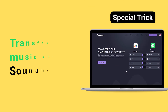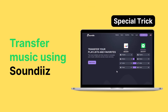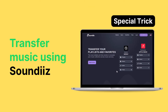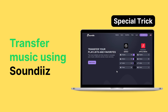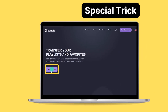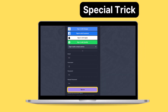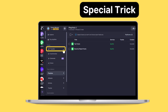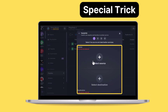And here's a little bonus tip just for you, as a token of our appreciation for watching till the end. Did you know that you can transfer your existing playlists to other music platforms? To do so, visit the SoundEase website, sign up, and connect your music streaming accounts. Now you have the option to transfer your playlists from one account to another.